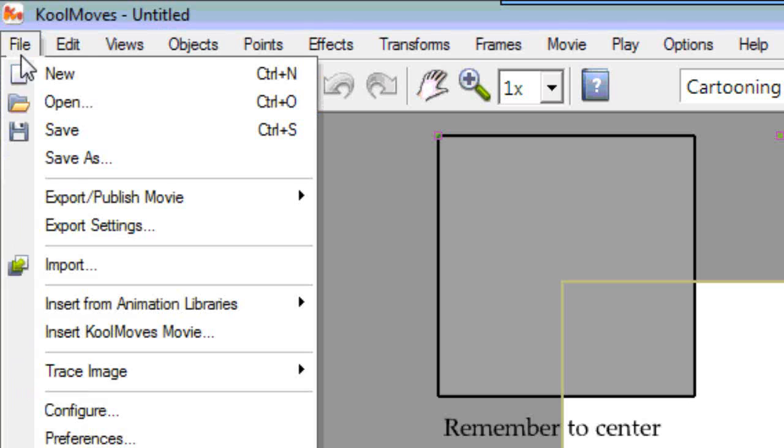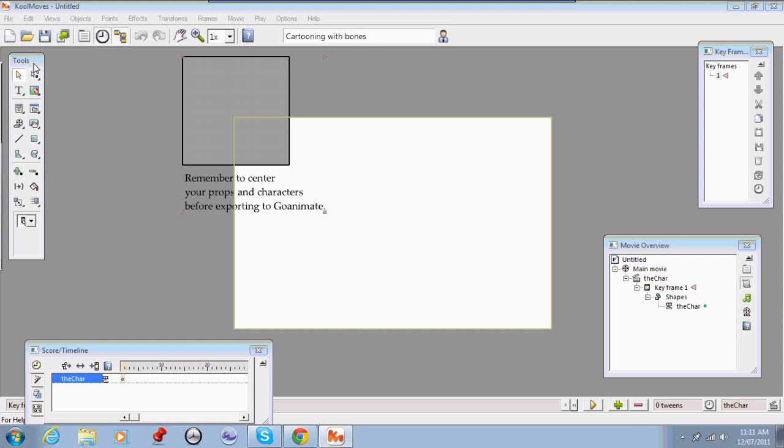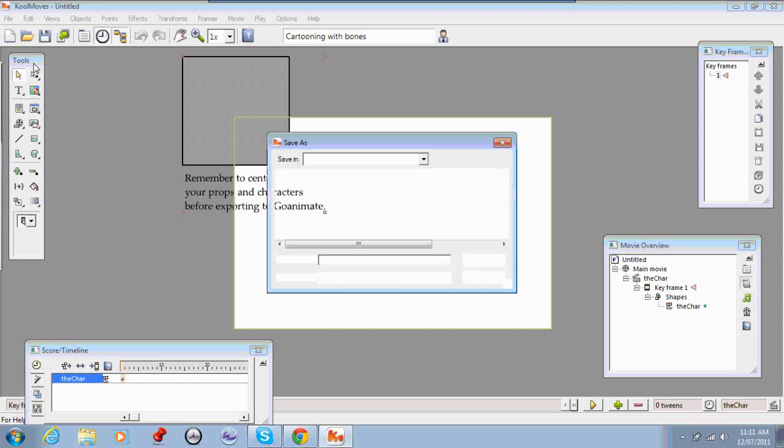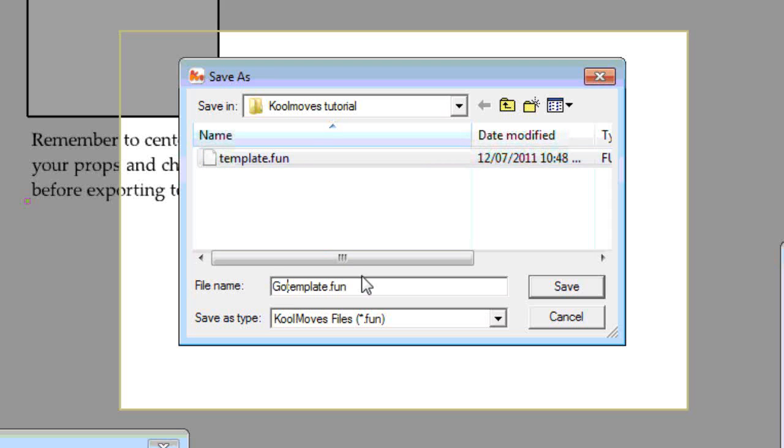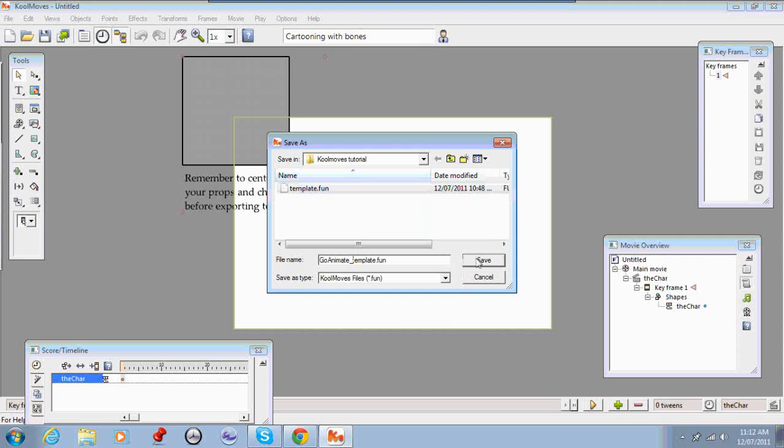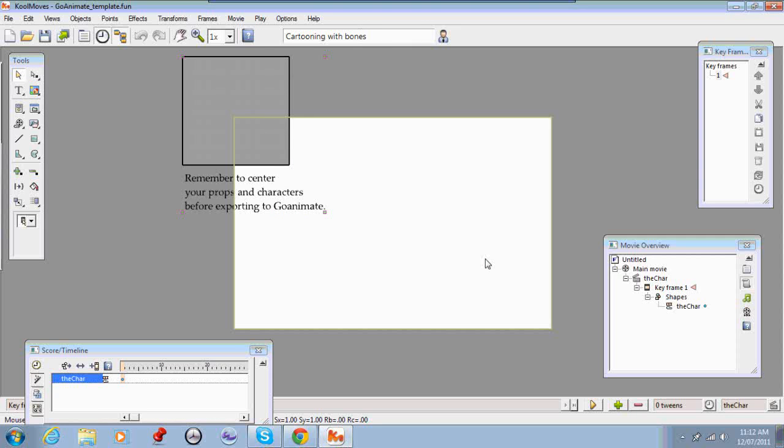So we need to save it. Save as. I'll call it GoAnimate template. And I'll save that.